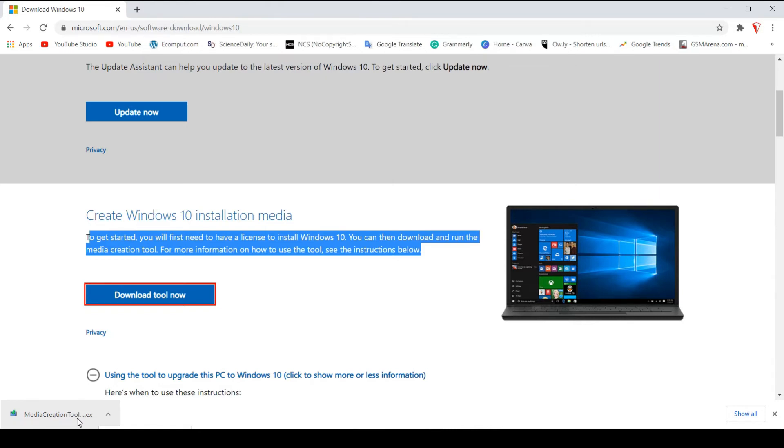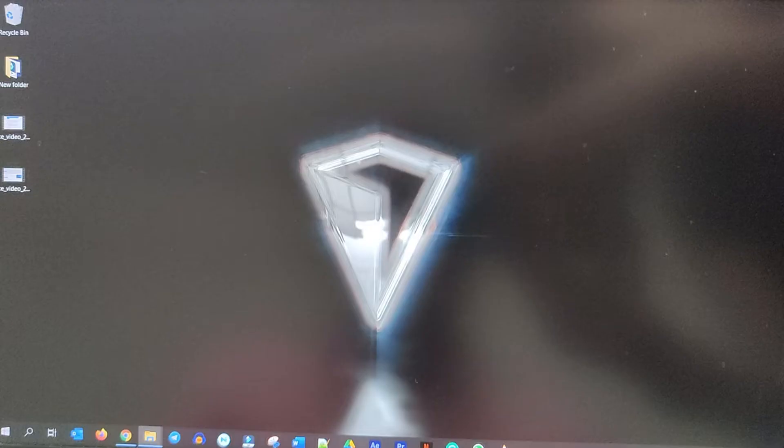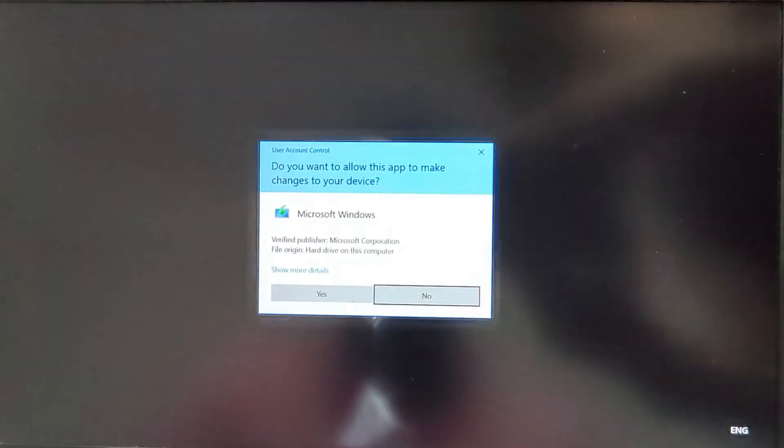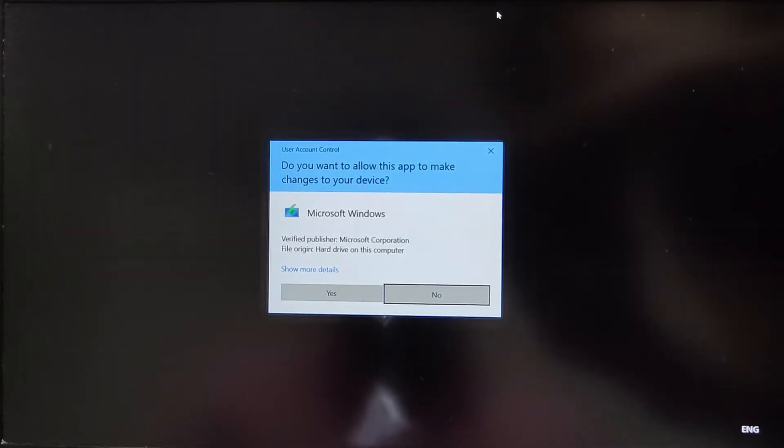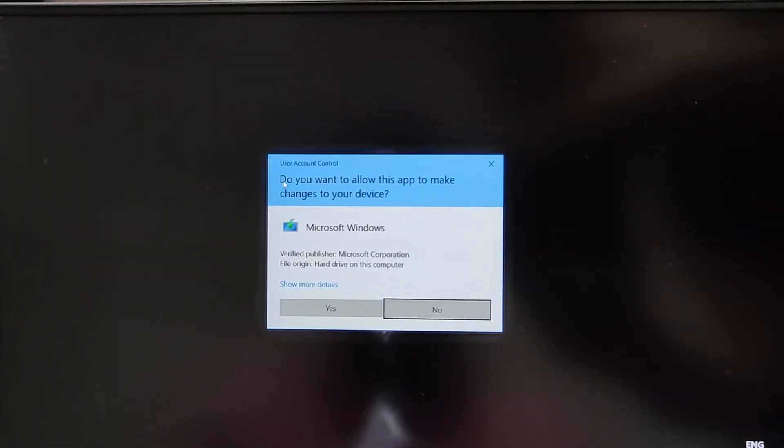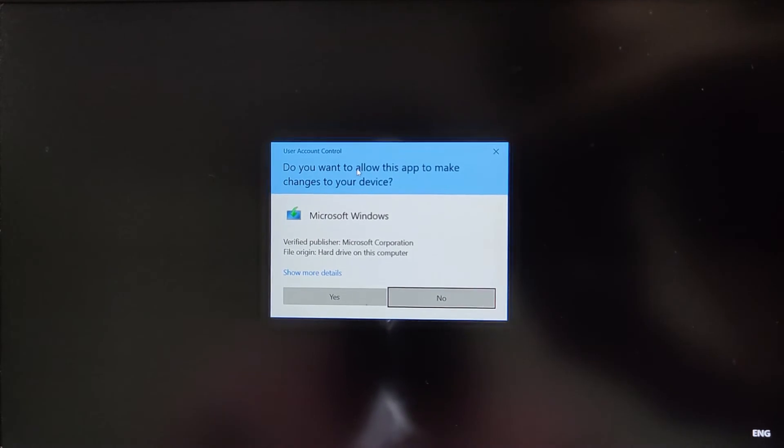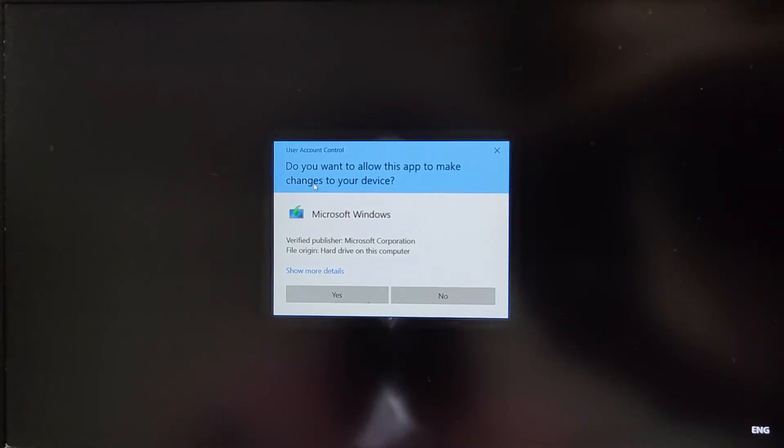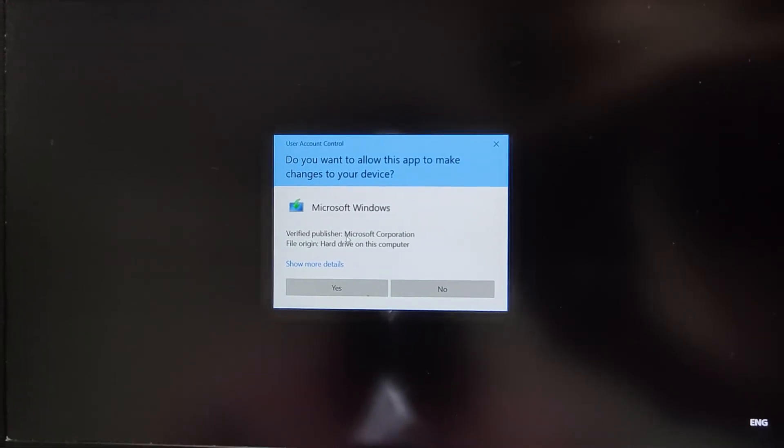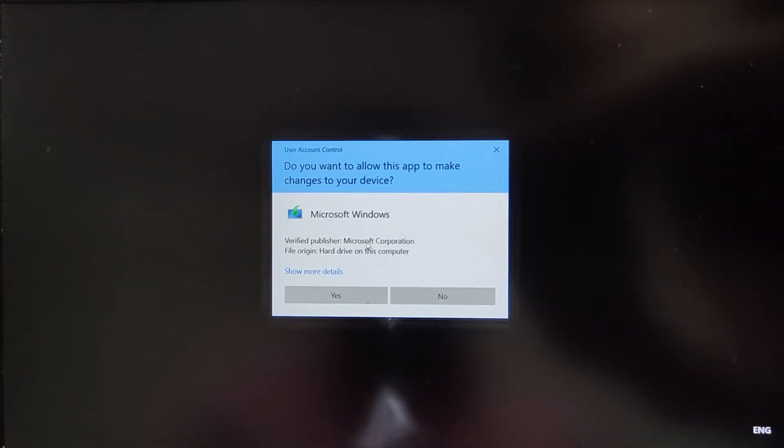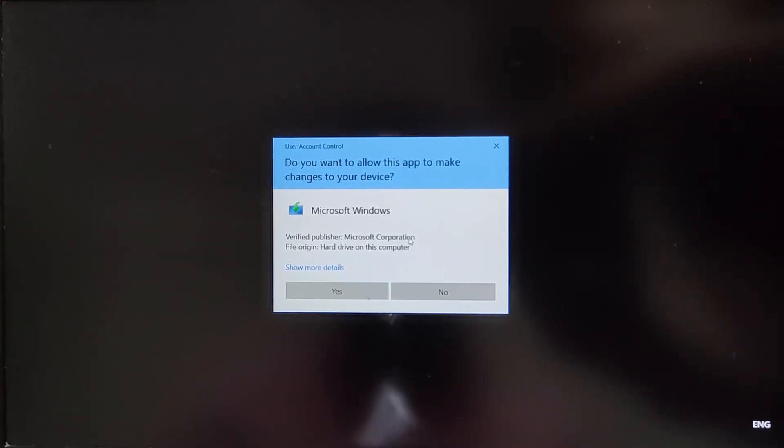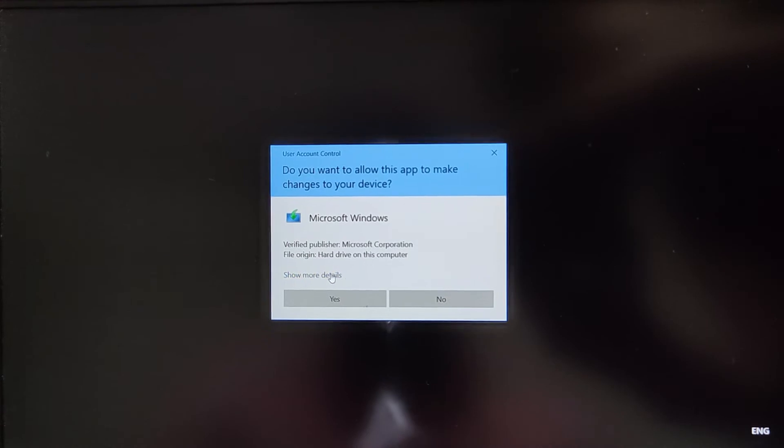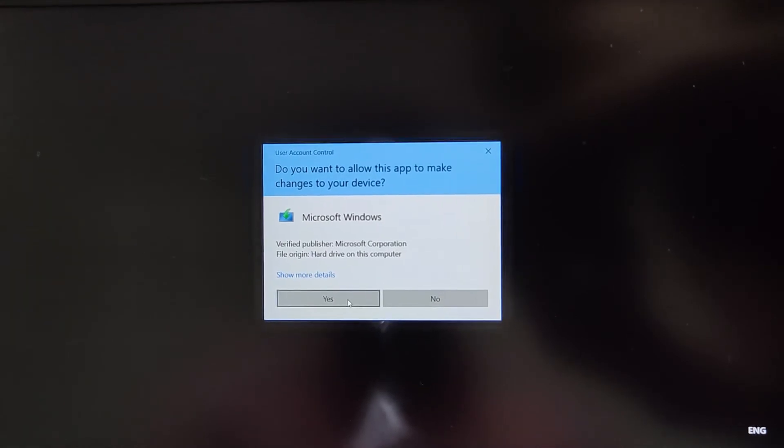Now we will go ahead and double click on the downloaded exe file to open the tool and it's going to ask you if you want to allow this to make changes to your device. And since this is a Microsoft tool, we'll go ahead and click on allow.